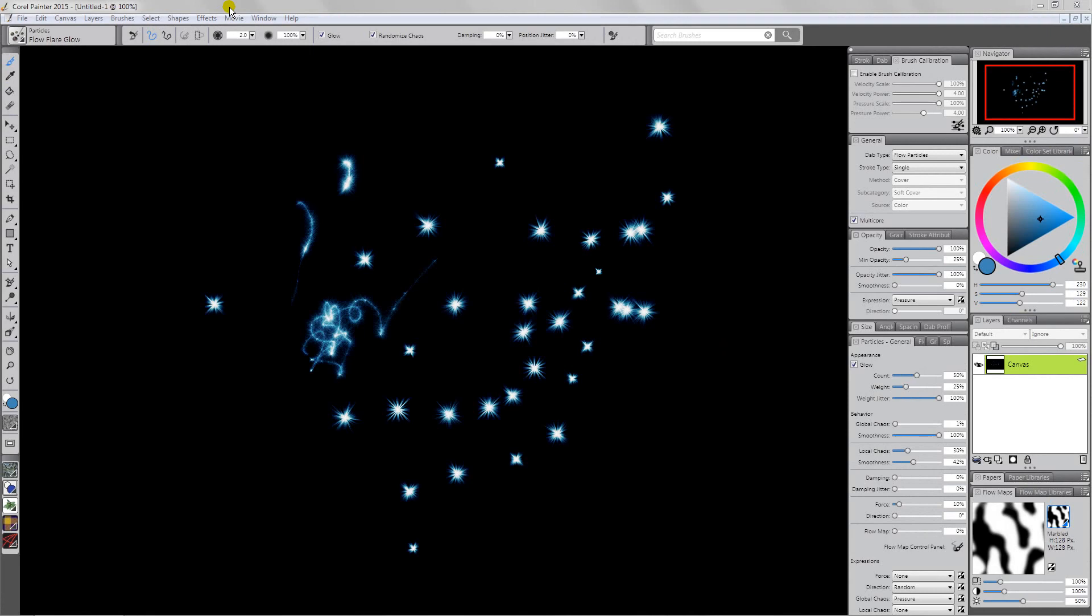Hello again, we're going to pick up where we left off. In the last video we looked at the flare brush. So now we're going to look at a different brush that I created for Corel Painter 2015.